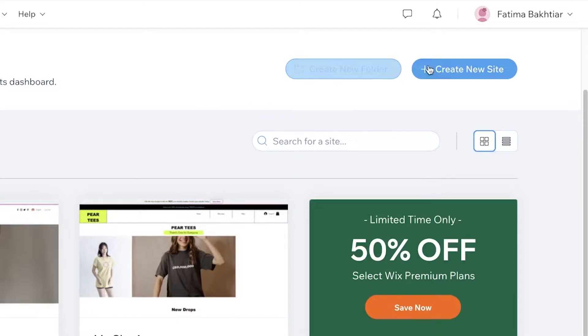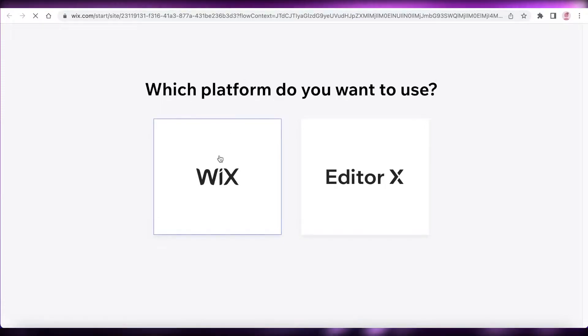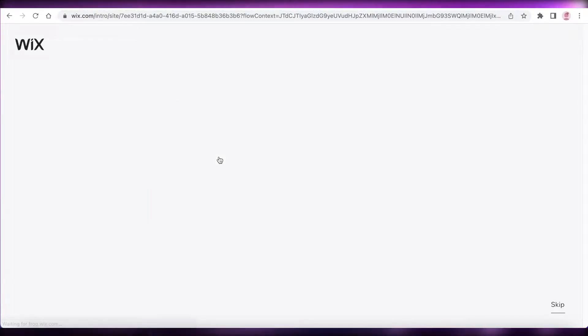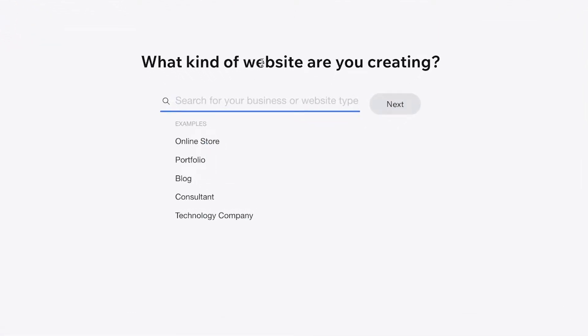To get started, all you have to do is click on 'Create New Site.' Now we will begin creating our Wix website. First, you're going to decide which Wix editor you want — choose Wix, as Editor X is a more comprehensive version suited for professionals. It allows a lot more customization but will be inefficient if you are not very familiar with it.